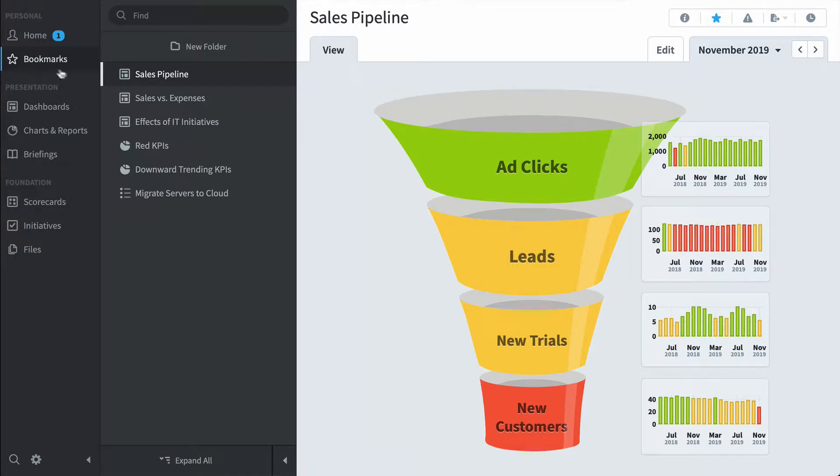So here's a sales pipeline. It shows ad clicks going into leads and new trials and new customers. You can see we're not doing so hot here at the bottom, but we're doing just fine at the top.